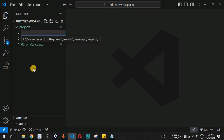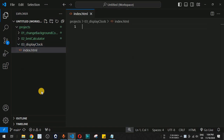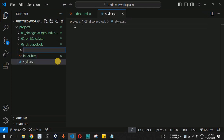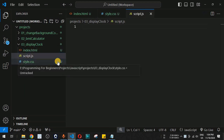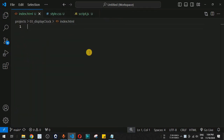Let us move to VS Code and create a new folder inside the projects folder, naming it 'display clock'. Inside this folder we will create three files: HTML, CSS, and JavaScript — that is index.html, style.css, and script.js. These three files will help us display the digital clock.